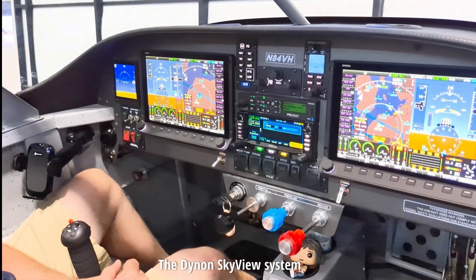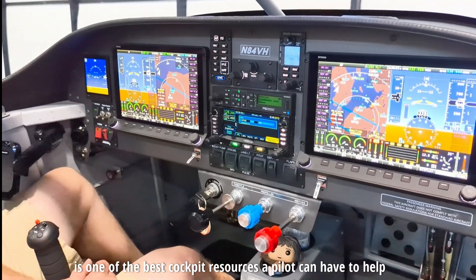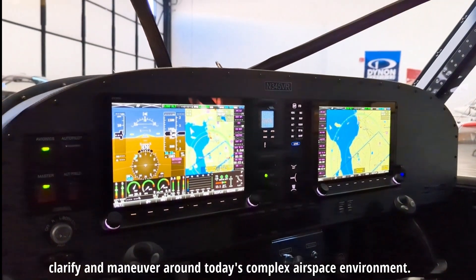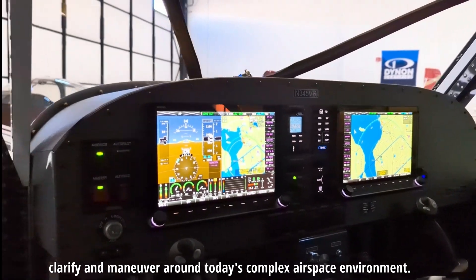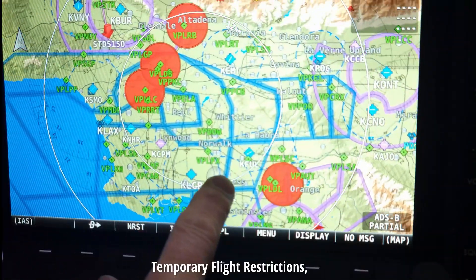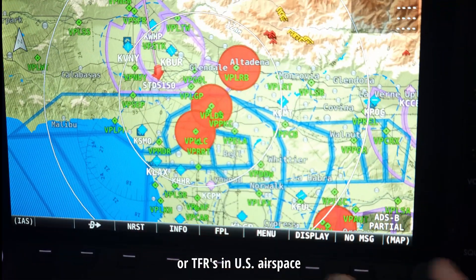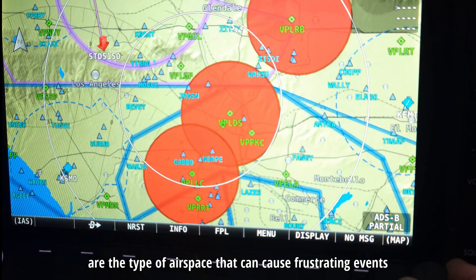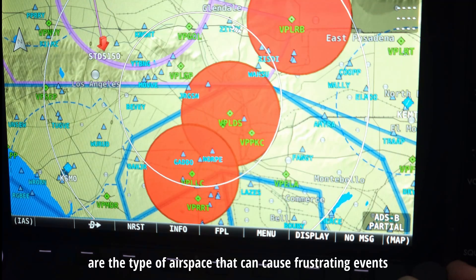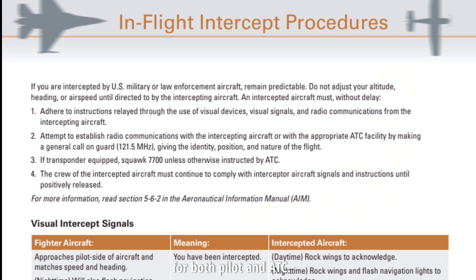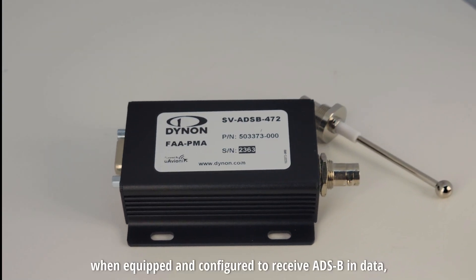The Dynon Skyview system is one of the best cockpit resources a pilot can have to help clarify and maneuver around today's complex airspace environment. Temporary flight restrictions, or TFRs, in U.S. airspace are the type of airspace that can cause frustrating events for both pilot and ATC. The Dynon Skyview system,